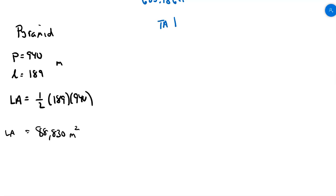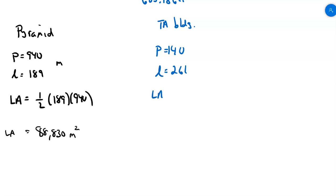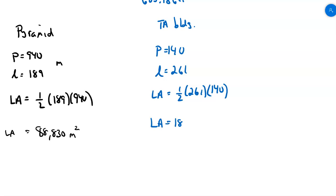Now let's look at the Transamerica building. The perimeter of the base is 140 — that's a lot smaller. The altitude of each triangular face, the slant height, is 261. The lateral area is one-half times 261 times 140, which gives 18,270 square meters.